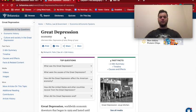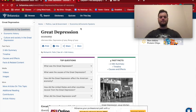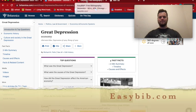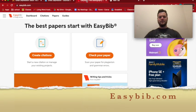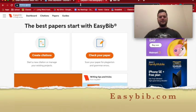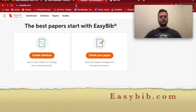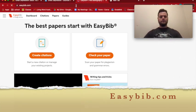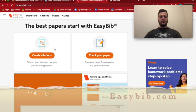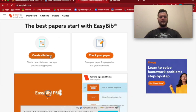It's called EasyBib, so here's EasyBib. All you're going to do is go to easybib.com and click "Create Citations."